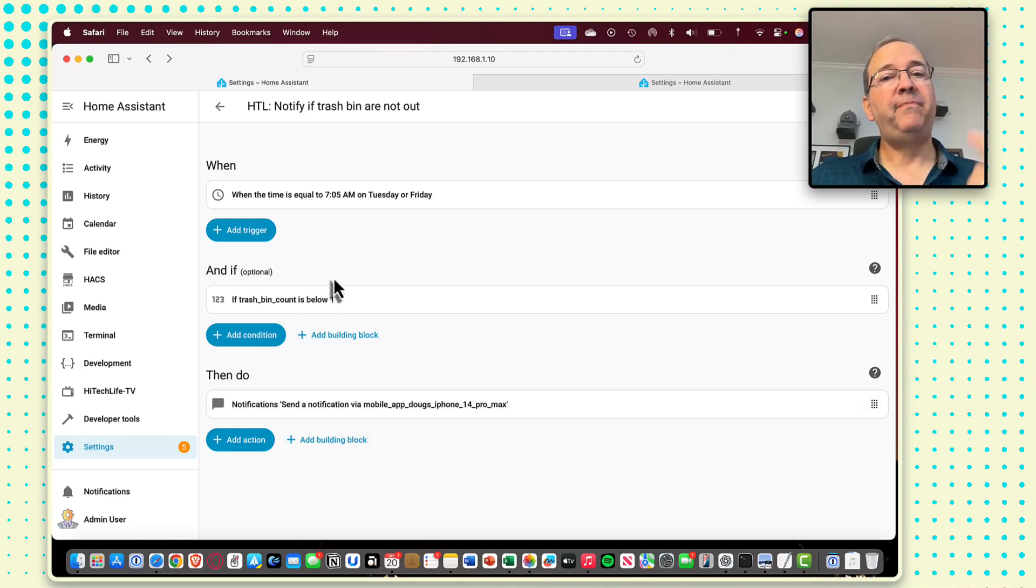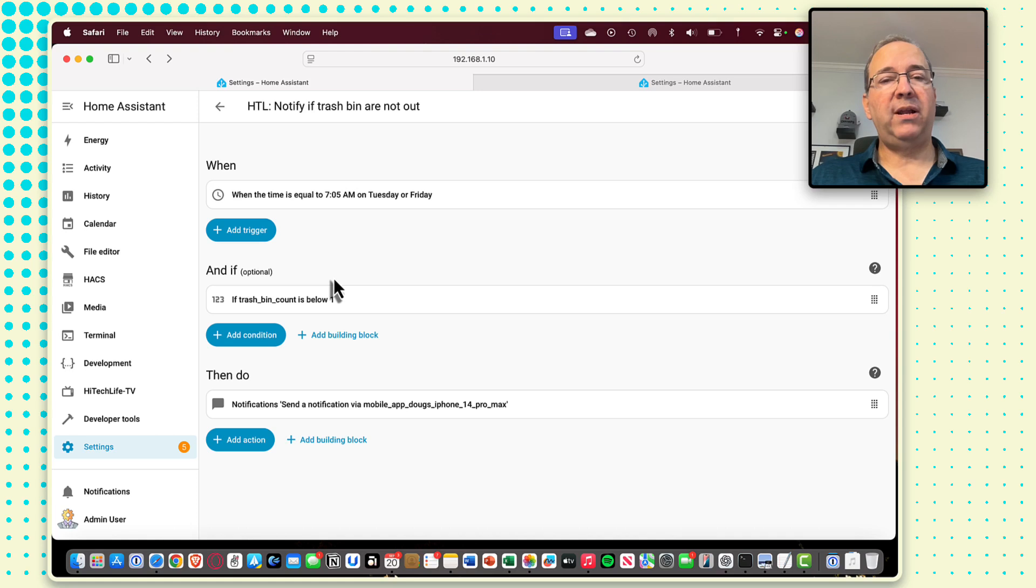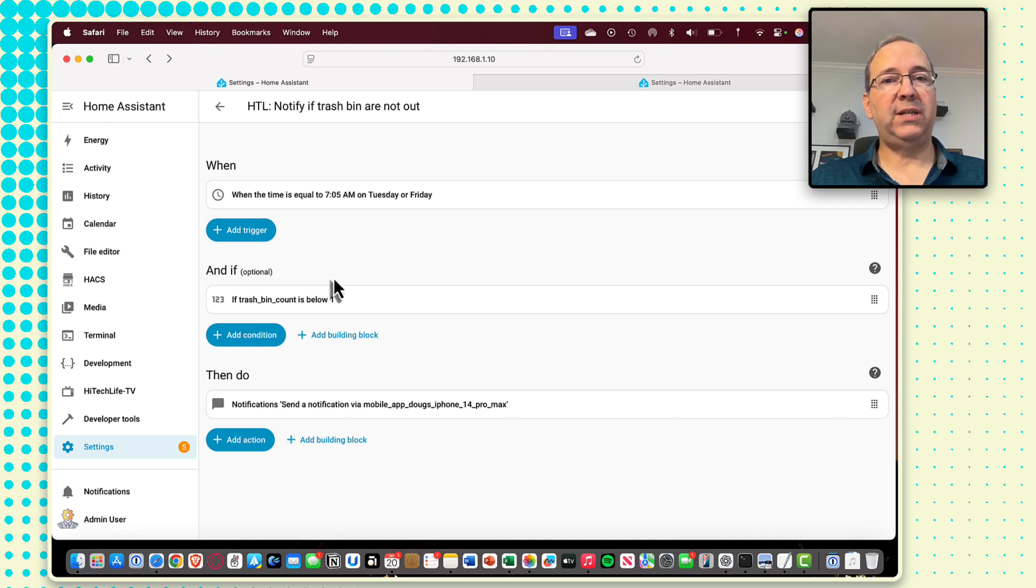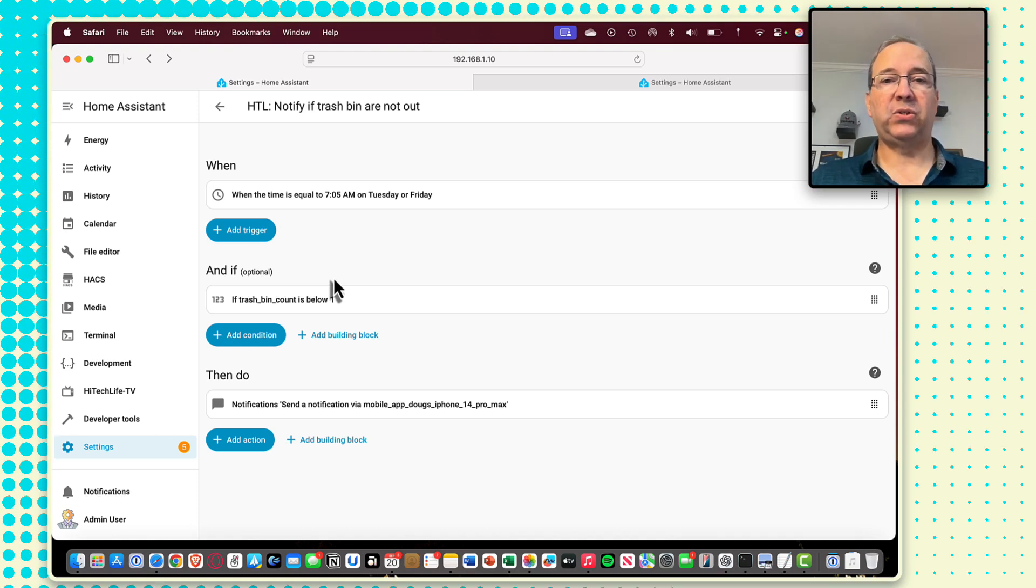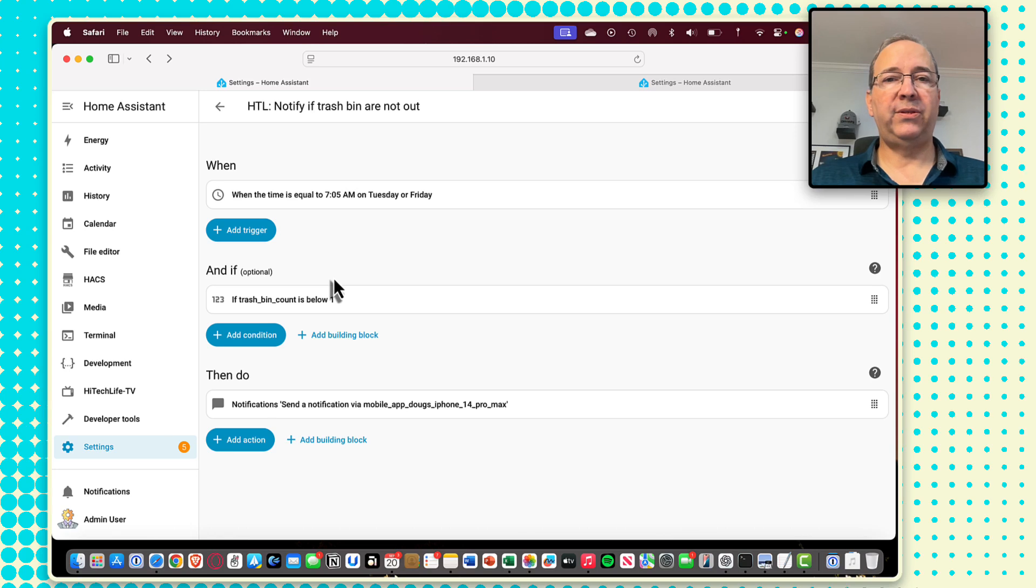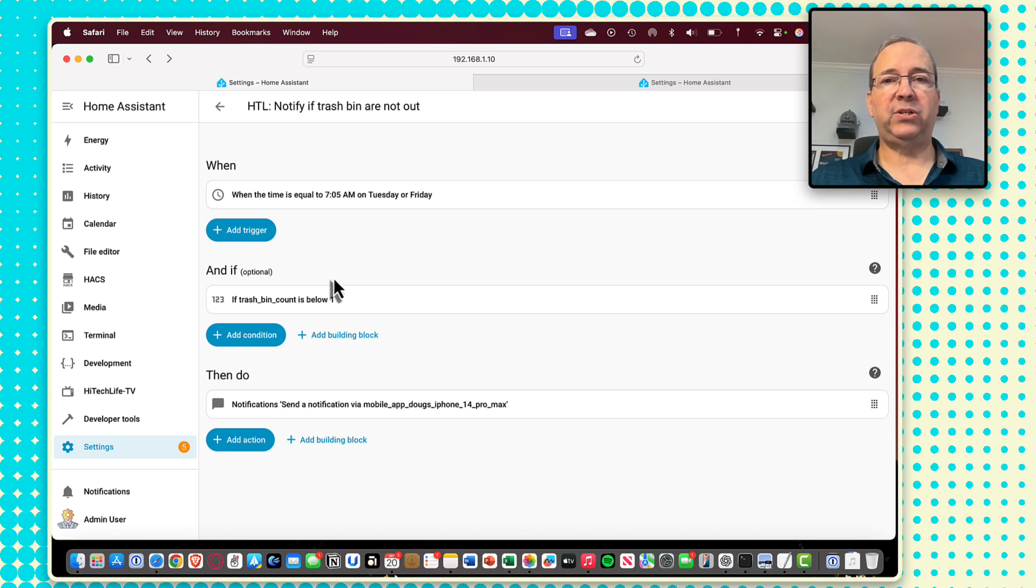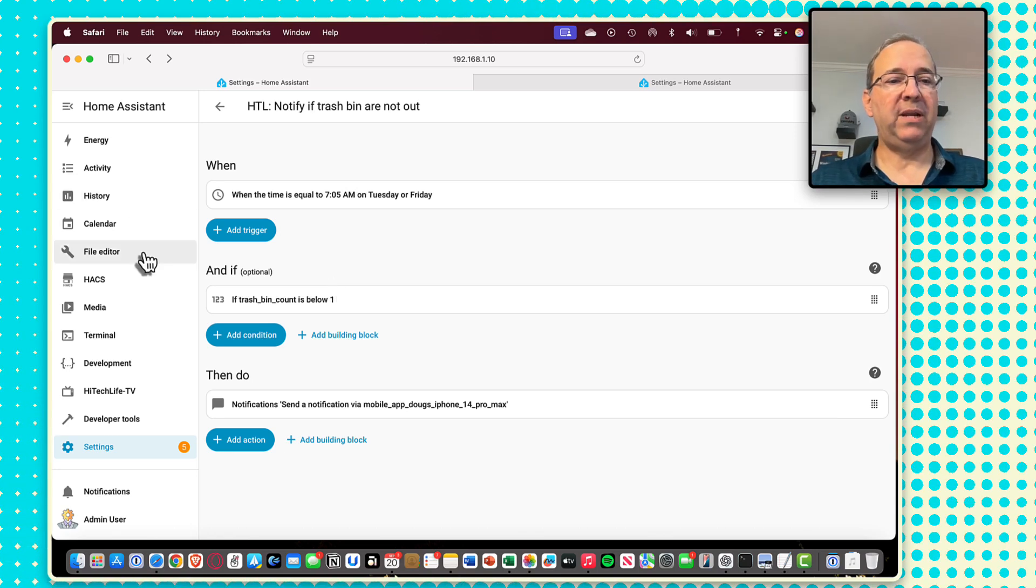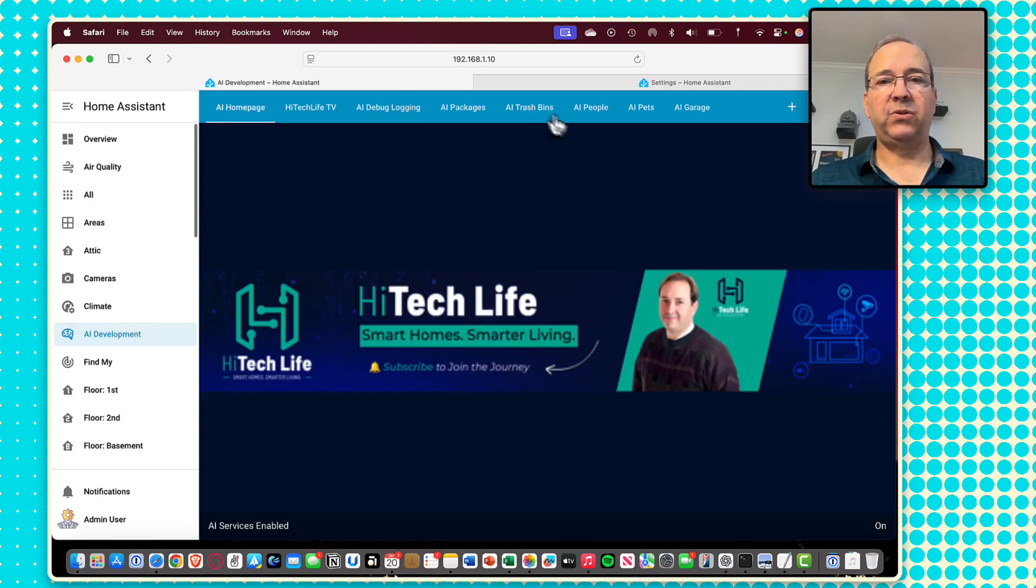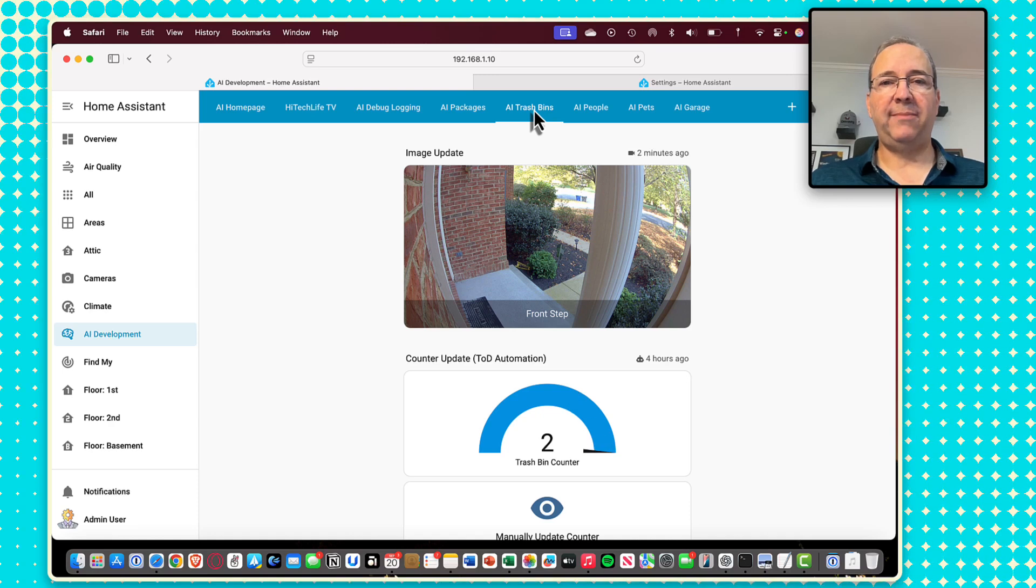Got to create that helper variable, that number helper, create the automation that ships the image off to the AI, gets the result back, stores it in the number helper, and then the simple automations to notify you whenever you want to be notified on whether you've got those trash bins out on the street or not. And that's it. That's all it takes.